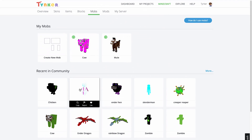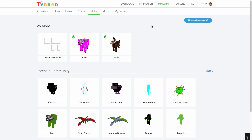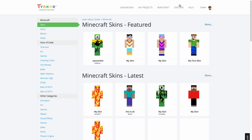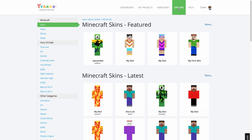To see resources featured in the Tinker community, hit Explore at the top of the page. In this tutorial, I'm going to customize a pig.